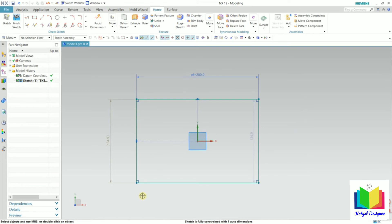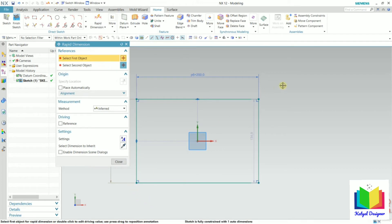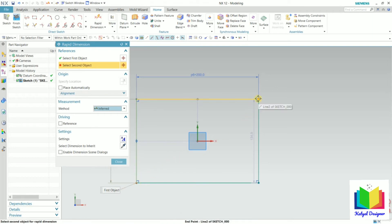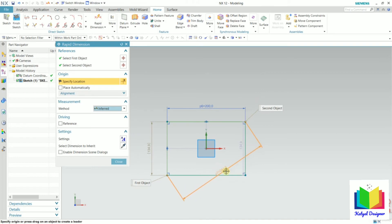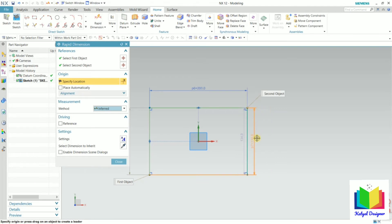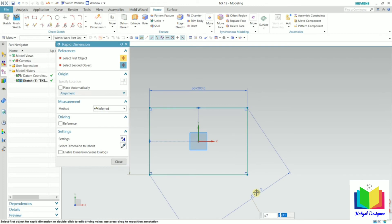Now let's say I want to find out the dimension of this diagonal. For this I go to linear or rapid dimension. We don't have any line connecting the diagonal, so we need to select point to point reference. I can select point to point or infer. We have a first object and second object. The first object will be this point and the second point will be this point — now we can see the diagonal. Take the mouse between the horizontal and vertical to get the inclined distance, then place the dimension. Press escape.